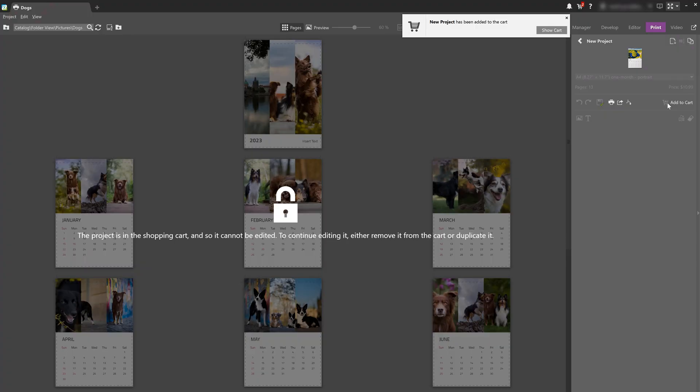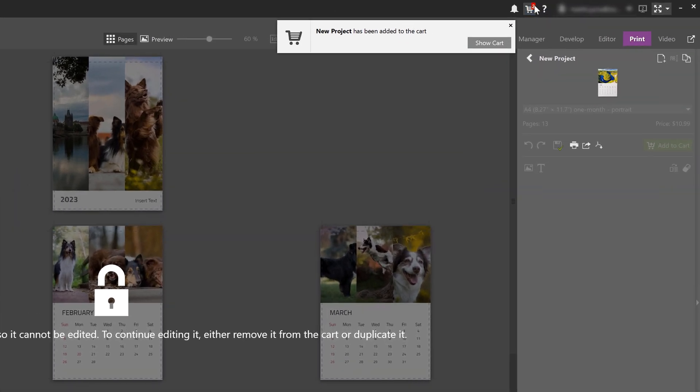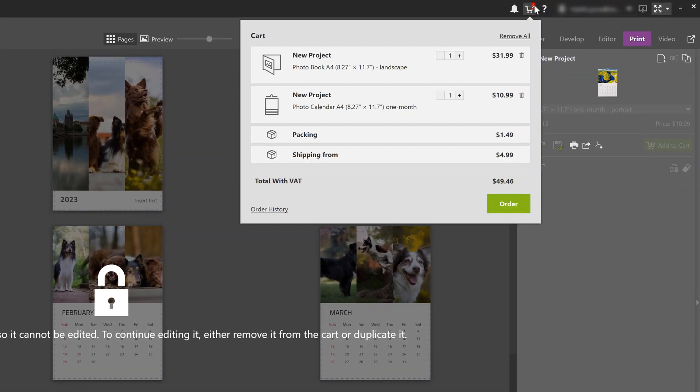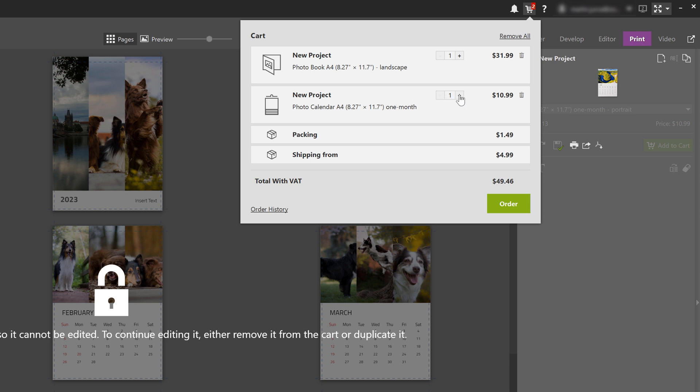Then the product is added to the cart, which is found right here in the top right of the program. You can include multiple photo products in a single order, as well as multiple copies of one photo product in Zoner Photo Studio X. So for example, say I want two of these calendars. I just add a copy here, notice the price increases, and I'll get two copies of that same calendar.